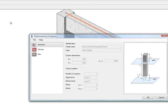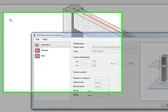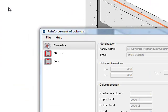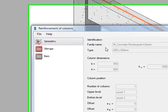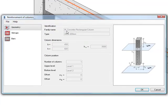This will bring up the Column Wizard and in here we can see the basic information about my column. So for example here I have got the family name that it belongs to inside Revit. I have got the Type, B and H and HC and you can see these dimensions on the little diagram on the right.